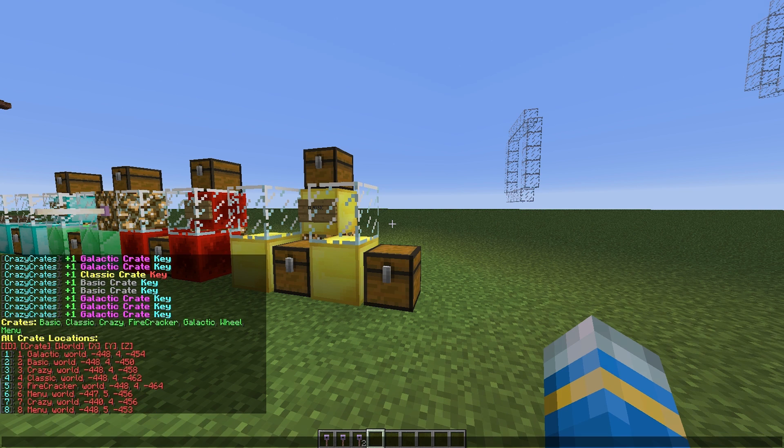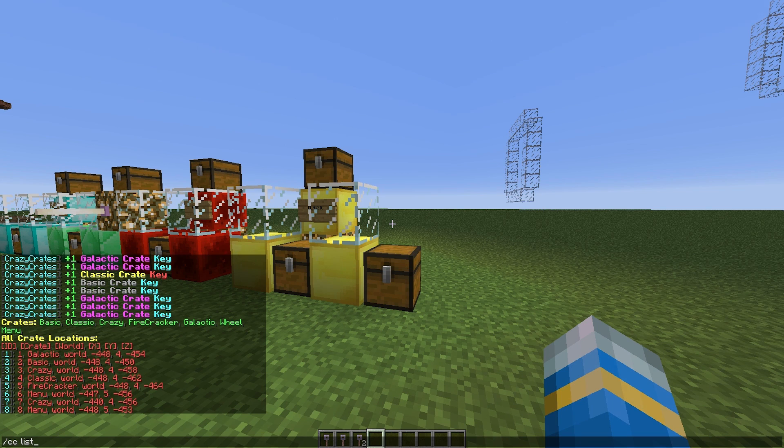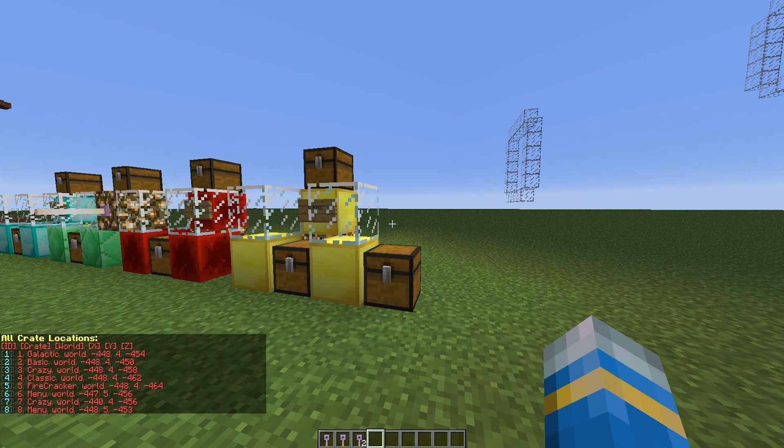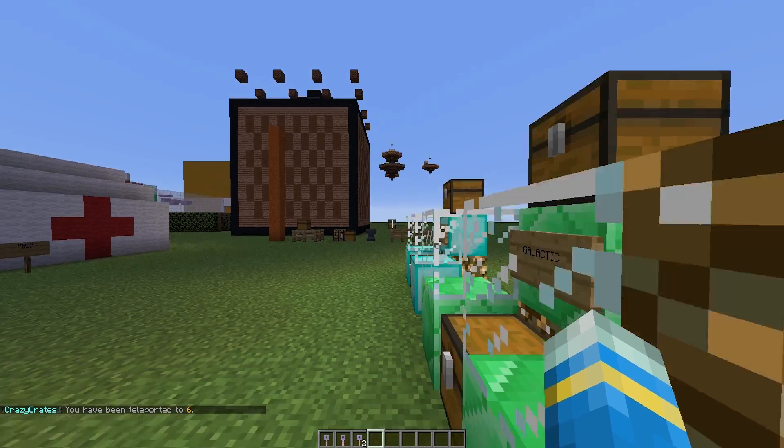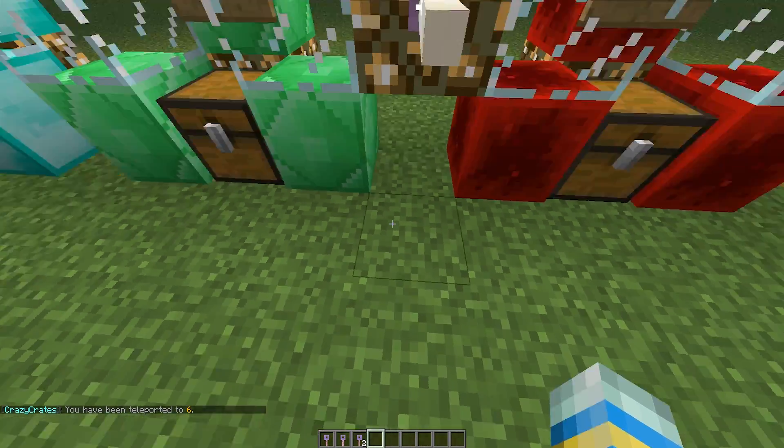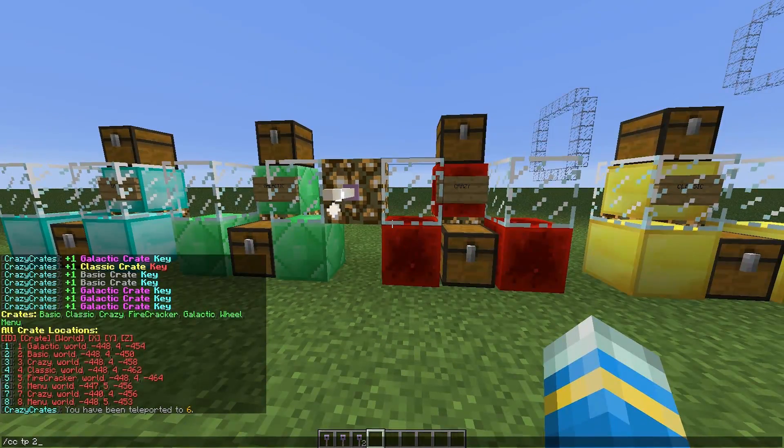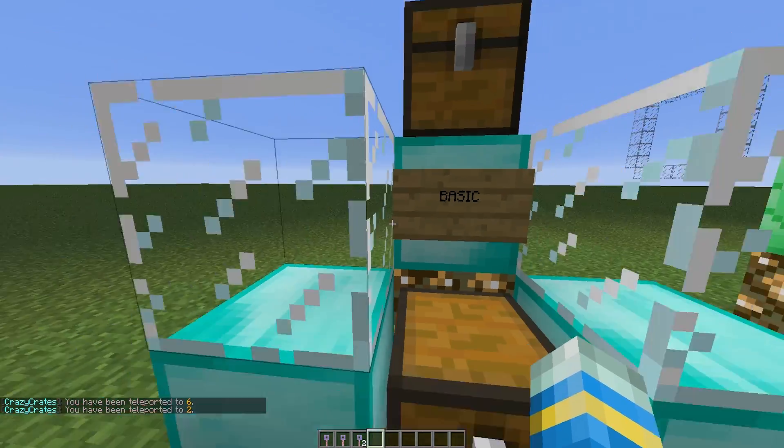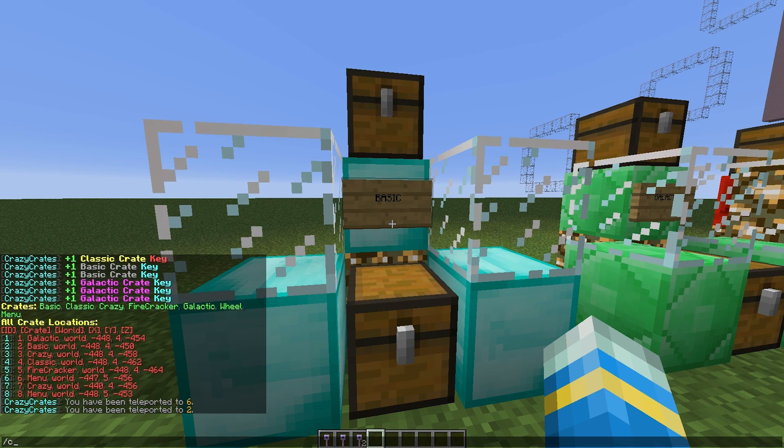So let's go back to the help list. And if we do slash CC list, it will show us all of the different crates we have. We can do CC TP and a number. So 6 will teleport us to this one. 2 will teleport us to the basic one. And that is a great way to find a chest if you have lost it.